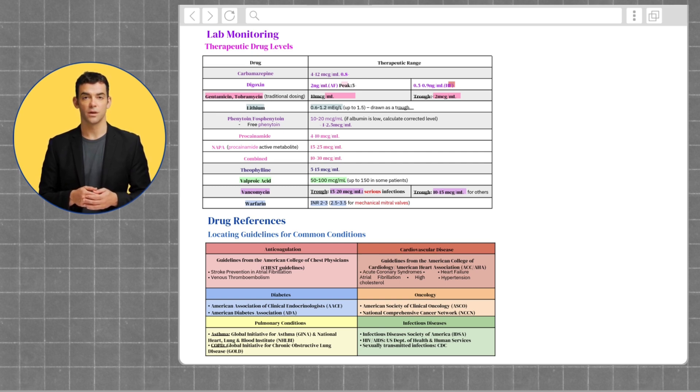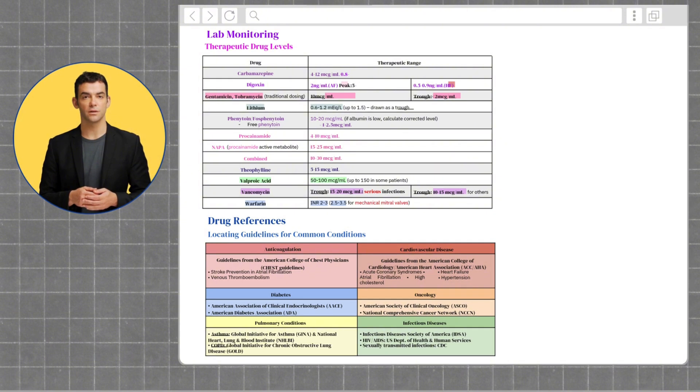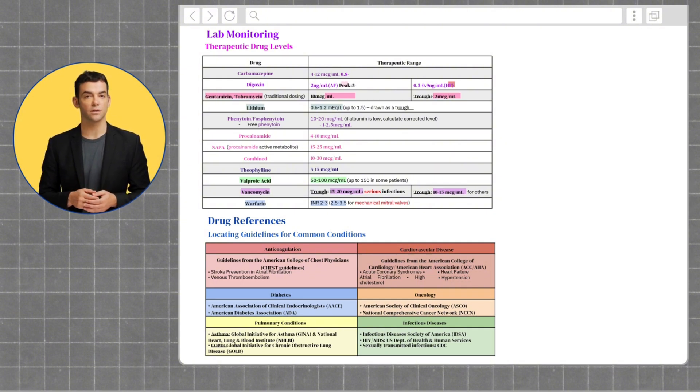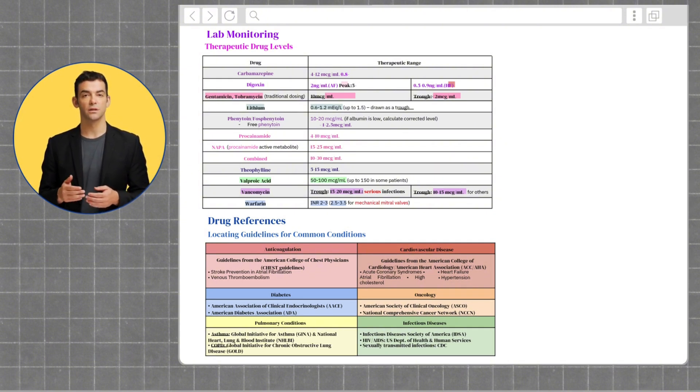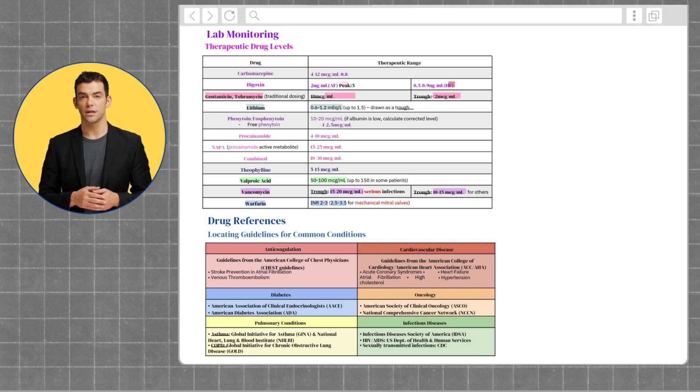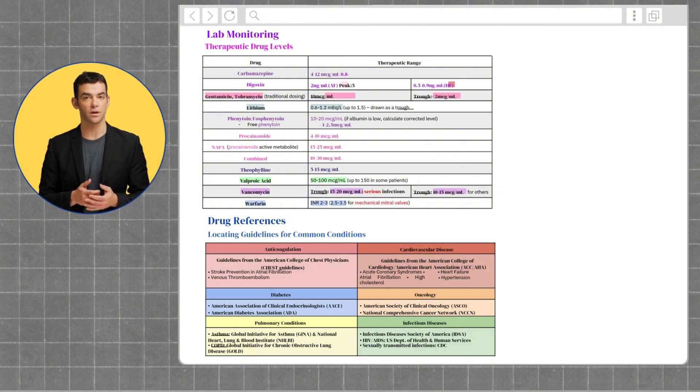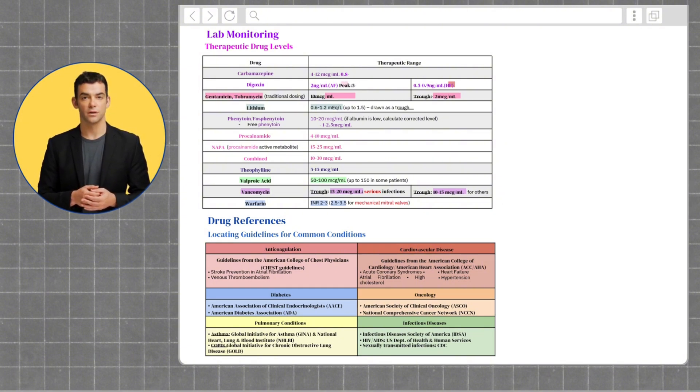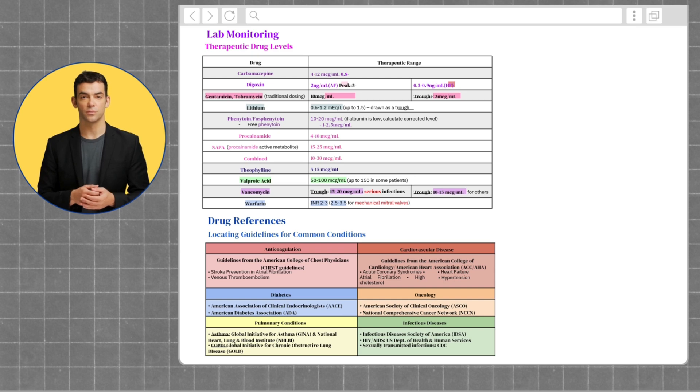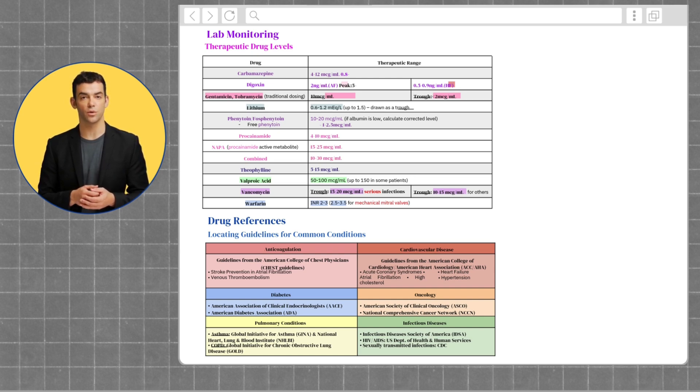First off, we have carbamazepine, which is from 4 to 12 micrograms per mL. Digoxin, which is 0.8 to 2 for afib and 0.5 to 0.9 for heart failure. For gentamicin and tobramycin, when dosing traditionally, the peak should be from 5 to 10 micrograms per mL, and the trough should be under 2. For lithium, the therapeutic range is 0.6 to 1.2.